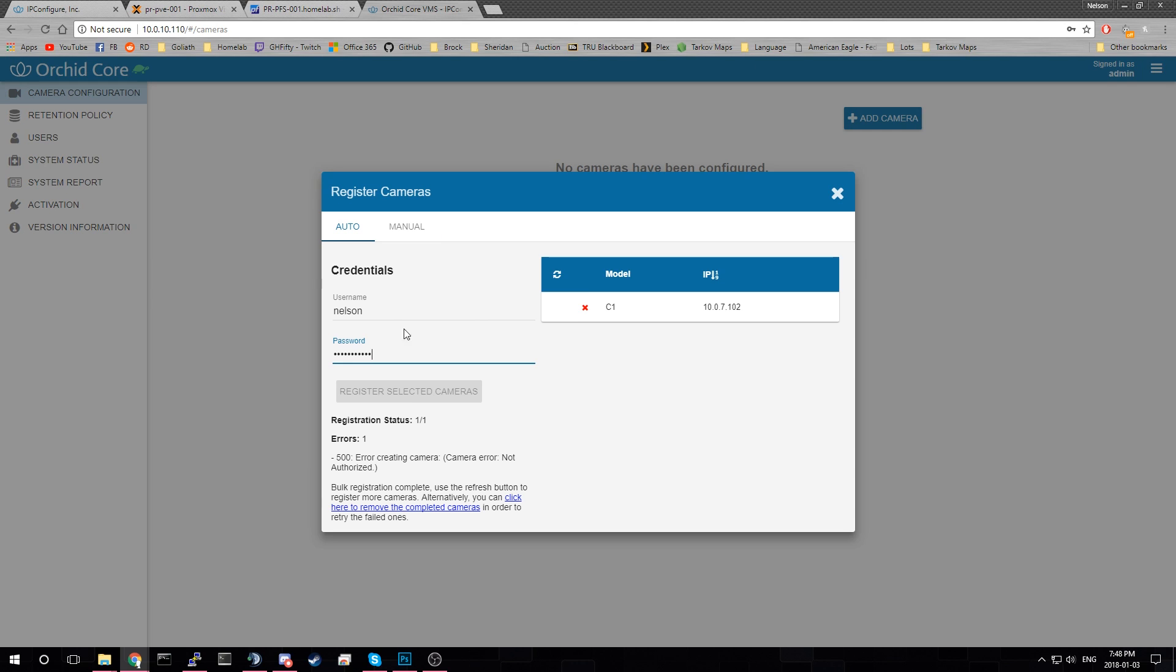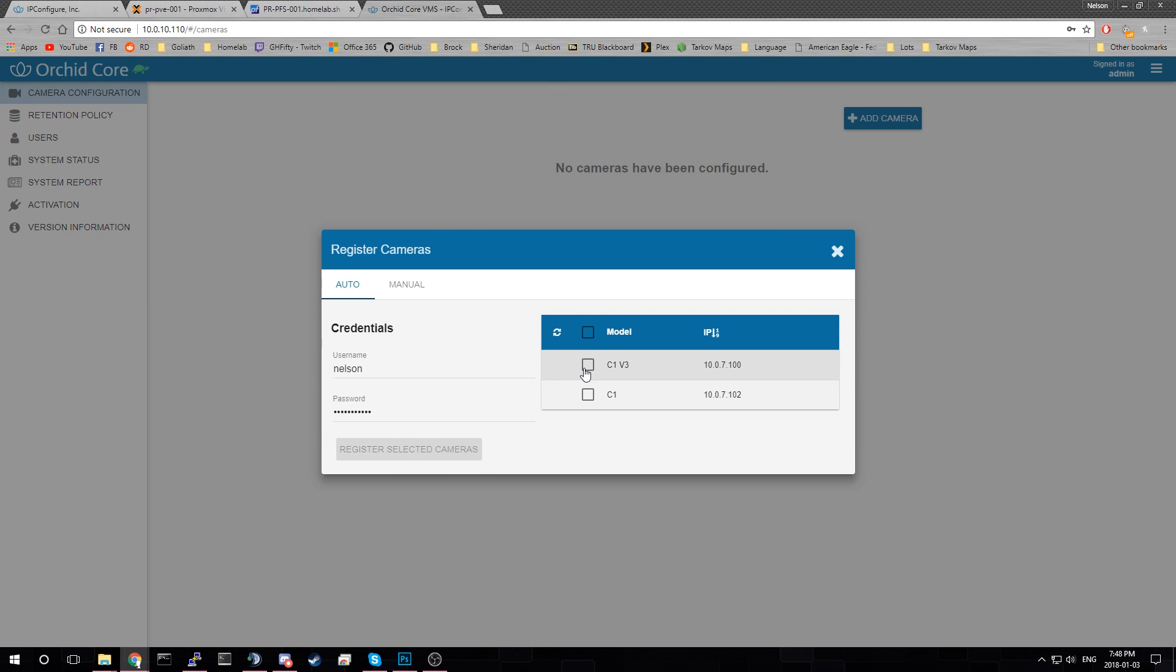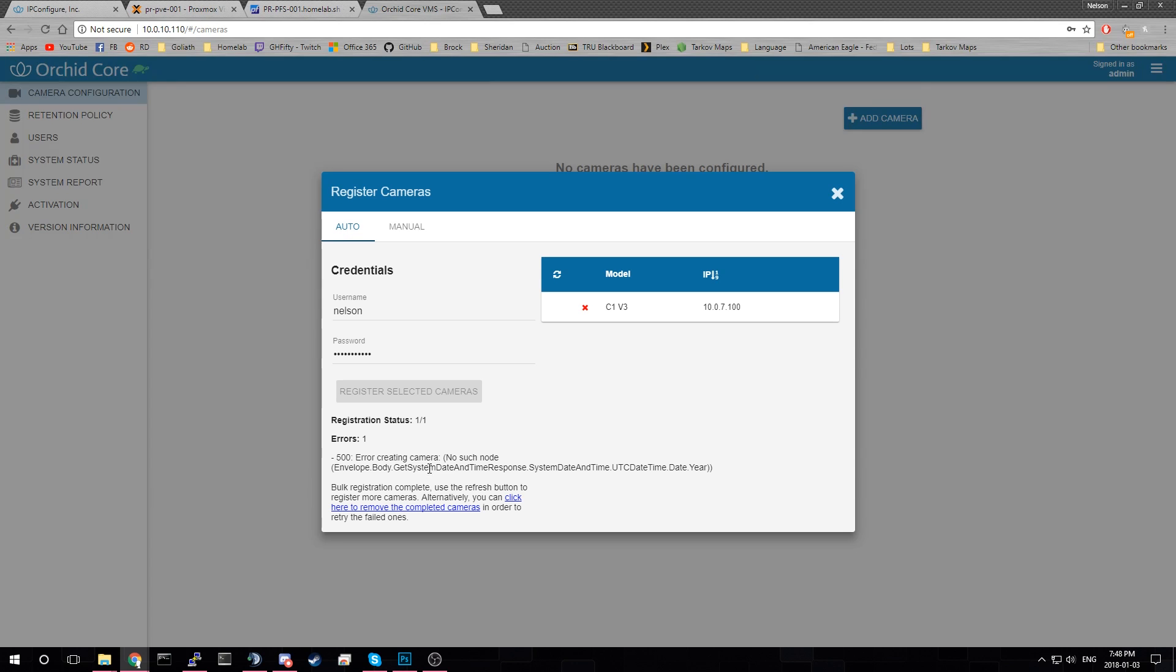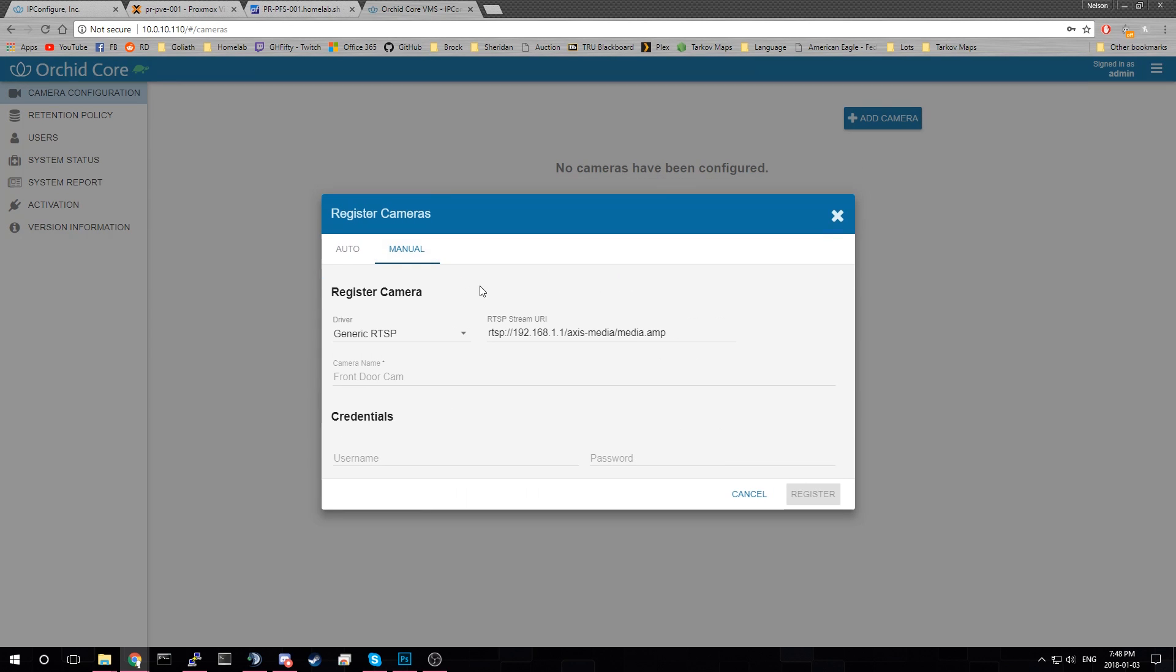Let's refresh. Try and do that one again. Register selected cameras. Okay. I don't remember what my username is. Maybe it's this one. That's this username and password. No such node. Okay. Well. Let's do it the generic RTSP way.